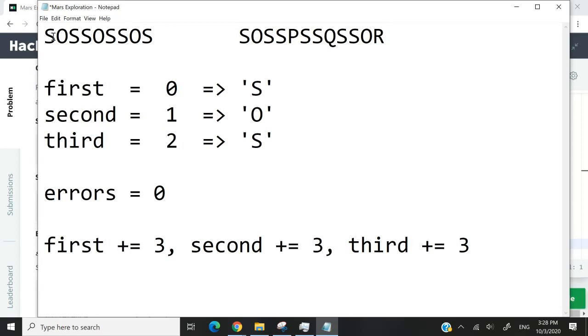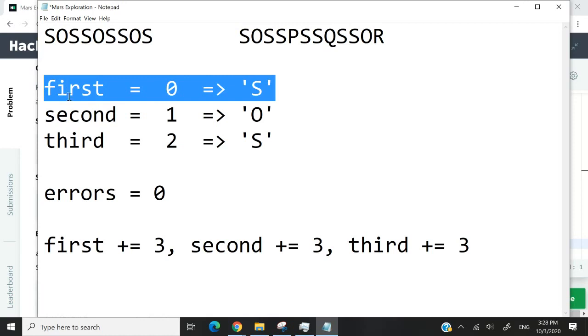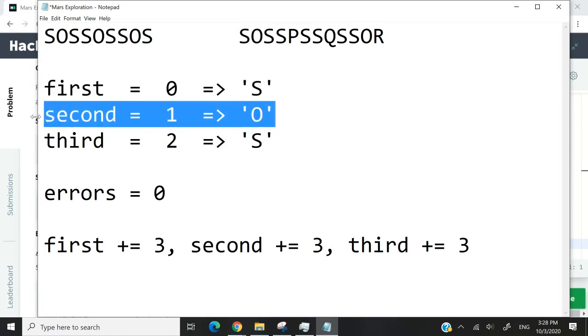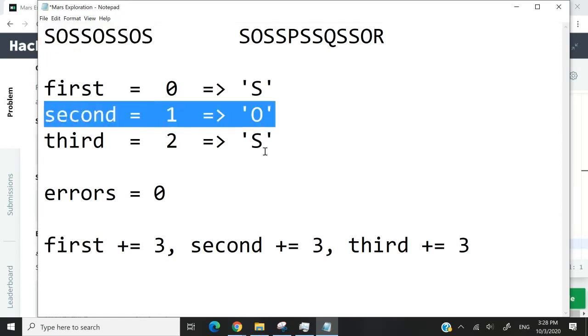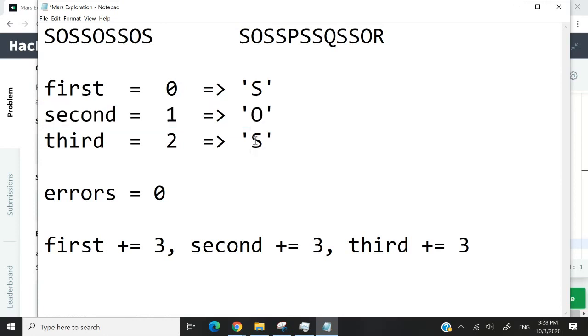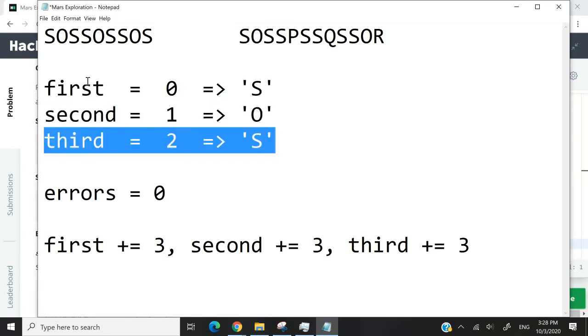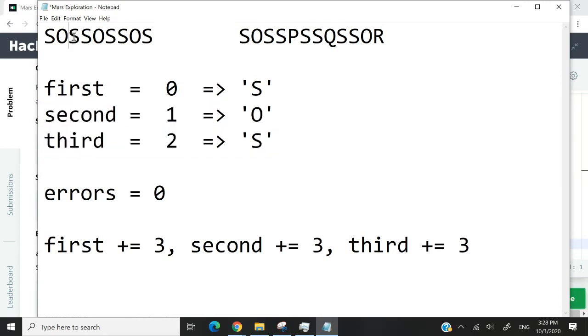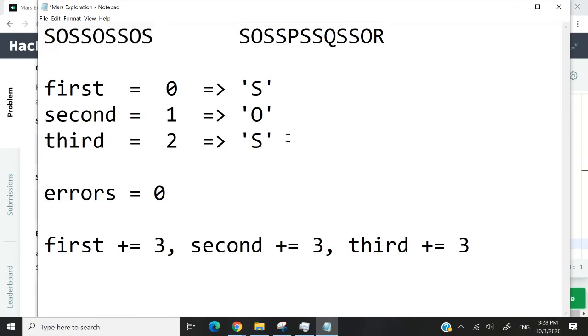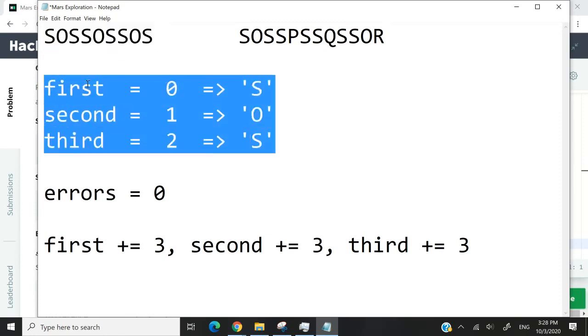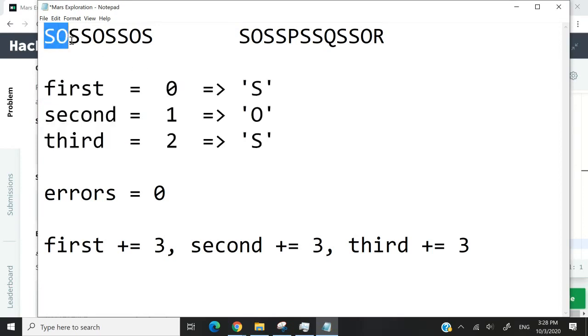So first is zero, and here index zero is S. So this evaluates to true because it's going to be a condition. Then if we check for this one here, index second is 1. This is a character at index 1 inside of this string here, and it's O. So this here also evaluates to true. And index third right here, we're supposed to get S. The index is 2. And here we also get S inside of this string message. So if we check these three conditions together, we will get true. So this is correct.